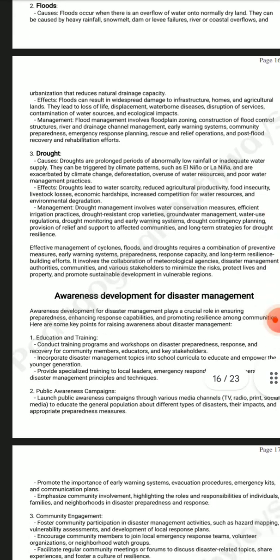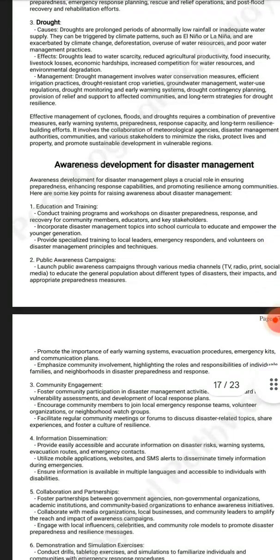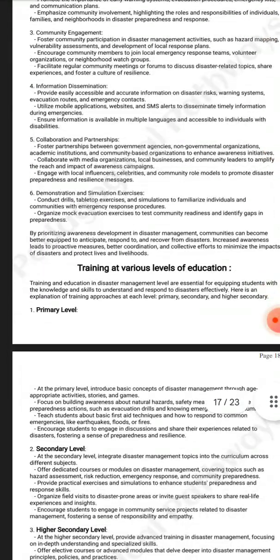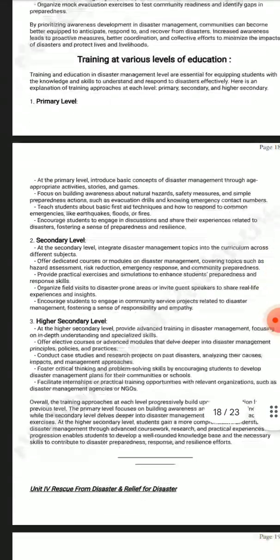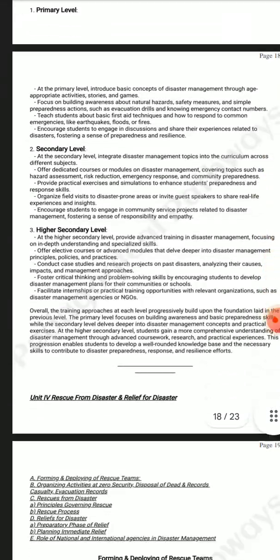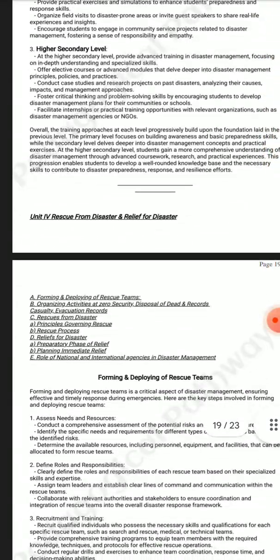It also covers awareness and awareness development for disaster management, and training at various levels of education.